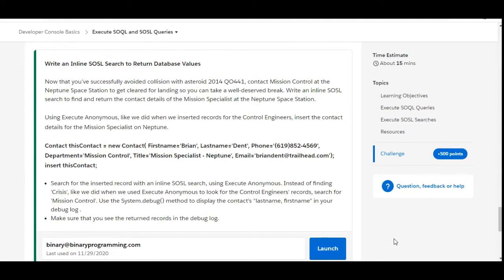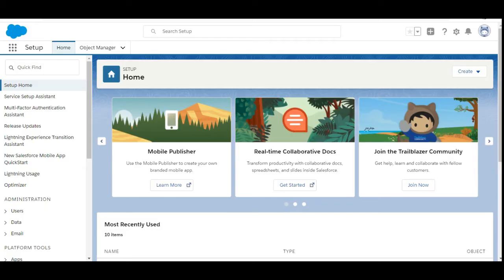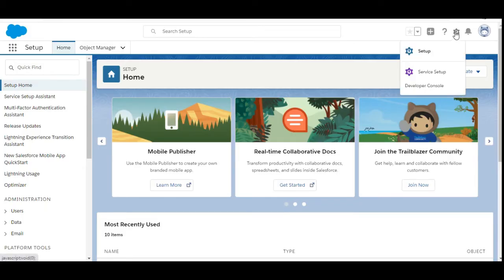In this challenge we need to write an inline SOSL search to return database values. The first step says we need to insert a contact record, and in the second step we need to retrieve that contact record using the inline SOSL search. Both of these steps we need to perform using the Execute Anonymous window, and in the last step the debug log should show the retrieved contact record.